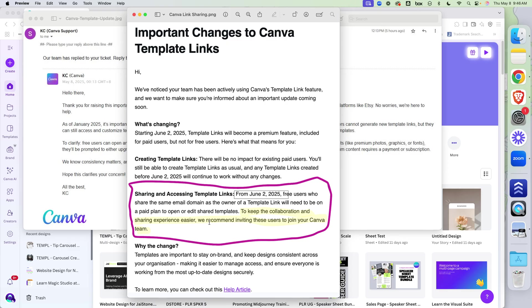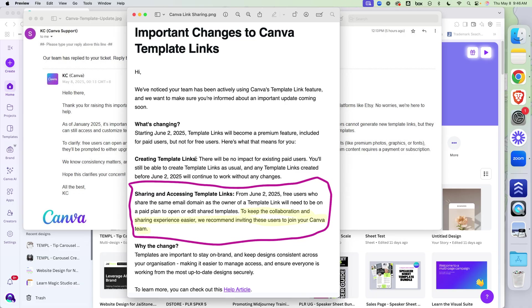What people thought, and this part is not true. This part is not true. What people thought is that if you ain't got a paid account, you can't edit a template. That is not true. And let me tell you why that doesn't make sense. And then I'm going to actually prove to you that it is not true.